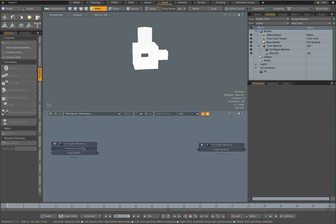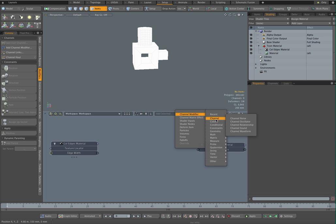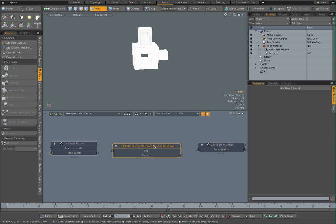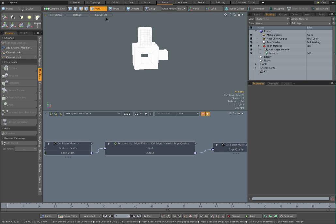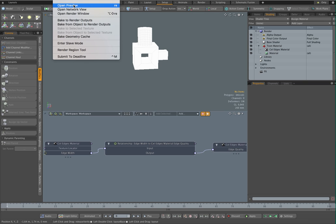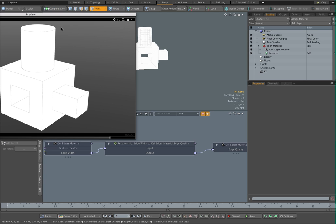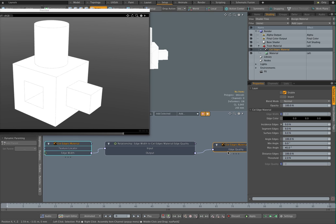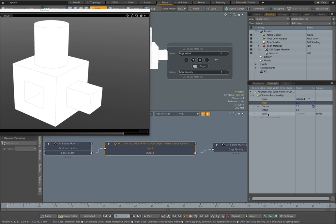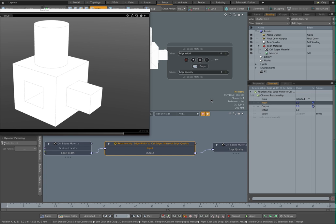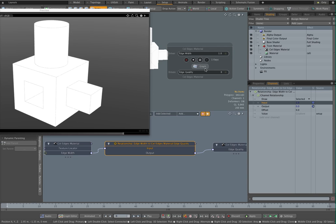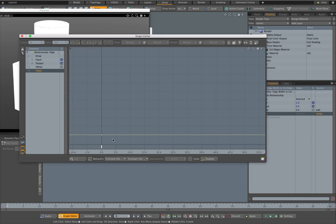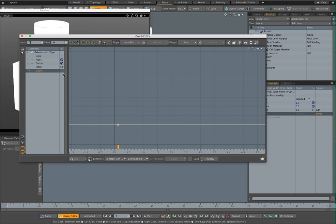So we want the edge width to drive the edge quality, but the relationship between these two is not going to be linear. So what we want to use here is a channel relationship. Let me just link that one up. Here we are. And let me just bring up the preview render here. Right, so right now we've got an edge width of probably nothing. We have got an edge quality setting which will be not good enough. I know in fact that if I go into the graph and look at edge width one, we want to have a quality setting of 64.